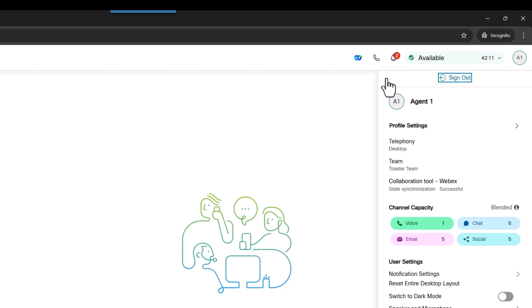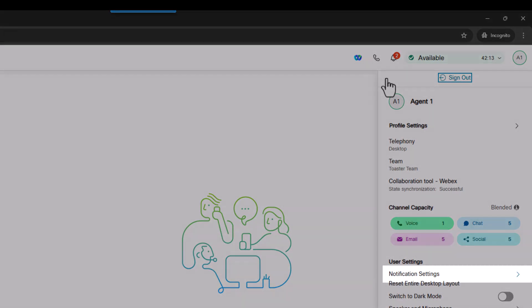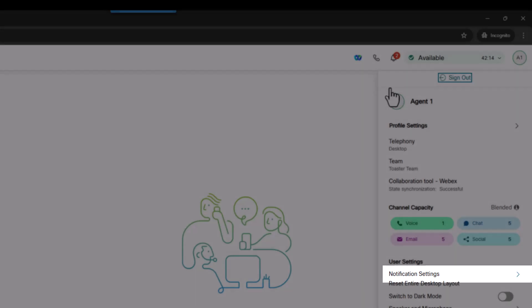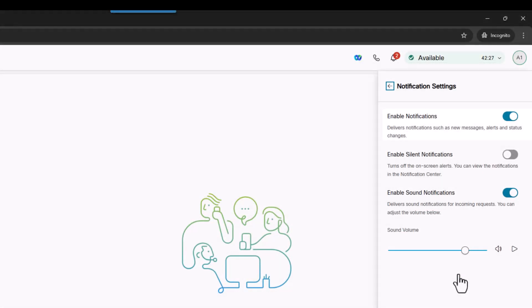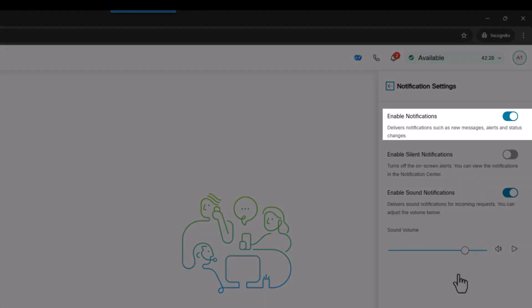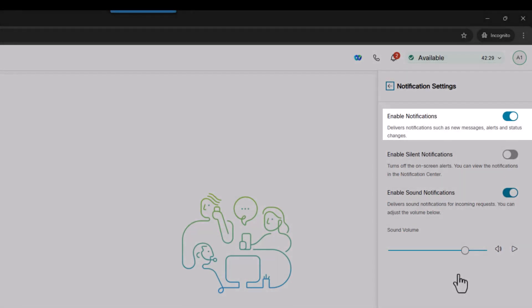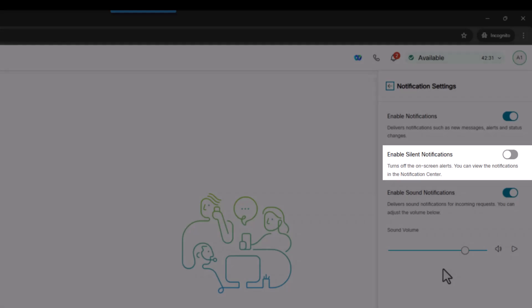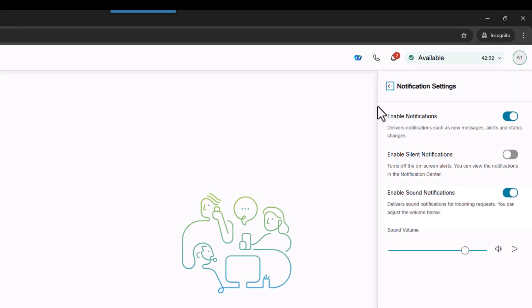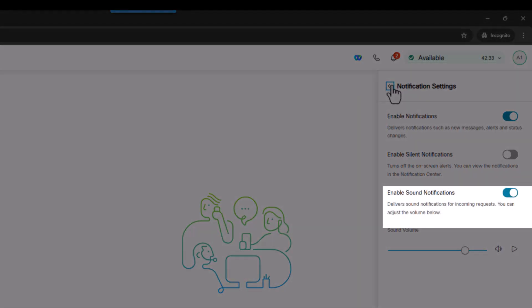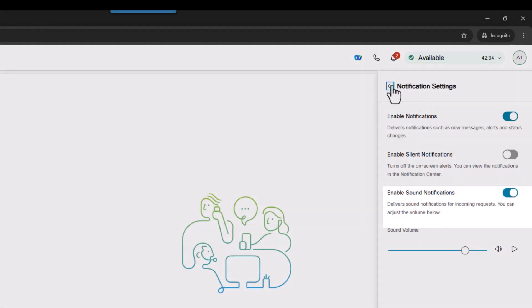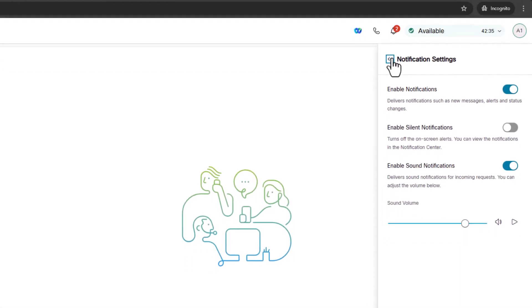Under user settings, you can change your notification settings here. You can enable and disable notifications, enable silent notifications, and even enable sound notifications and control their volume.